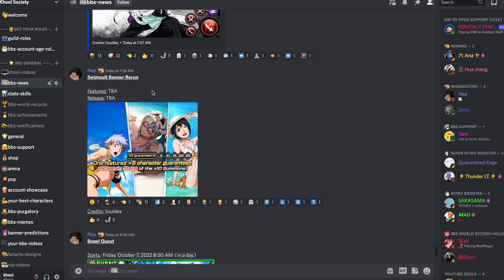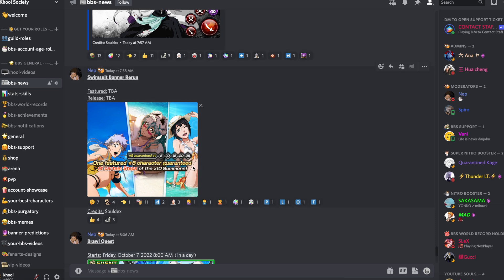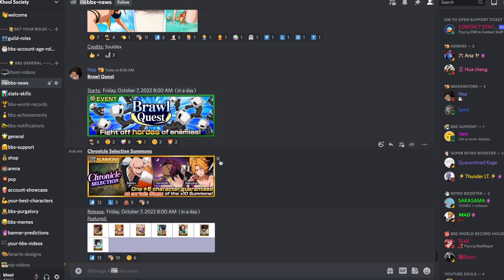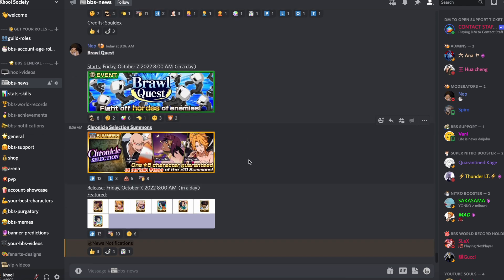So overall some really good resurrections. Now we're also gonna be getting a rerun banner for swimsuits, so all these guys are gonna be coming back, actually girls. Bag yourself those useful soul potion link units. They also have the brawl quest coming back, that was a fun quest.